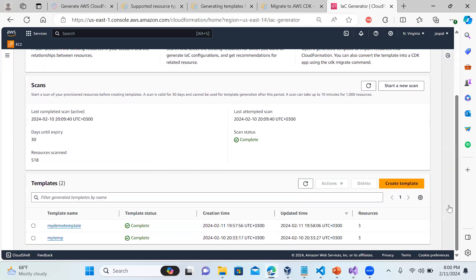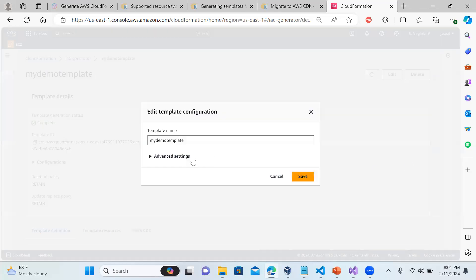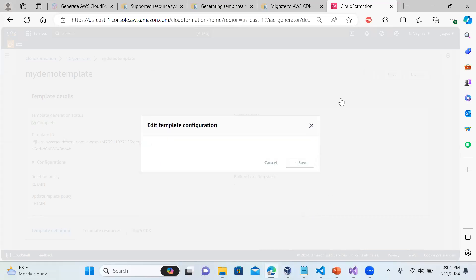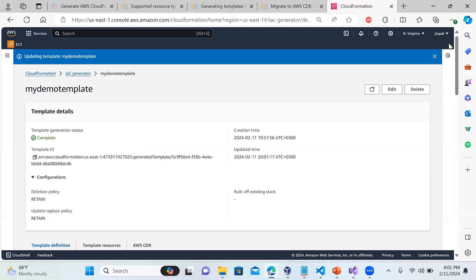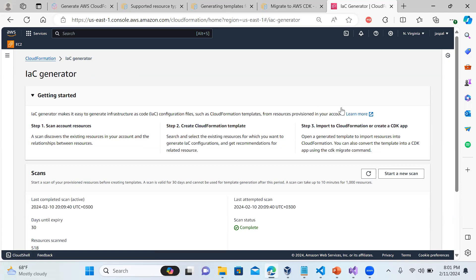You can see the list of templates that have been created - you can visit them anytime. If you want to edit something you can do that anytime, and there are advanced settings like deletion policy or retain that you can define. I hope you get the idea about this new feature - the CloudFormation IAC Generator. It's a handy tool to track and generate templates for all the resources running in your account. Please do like, share, and subscribe to my channel. Thanks for watching.